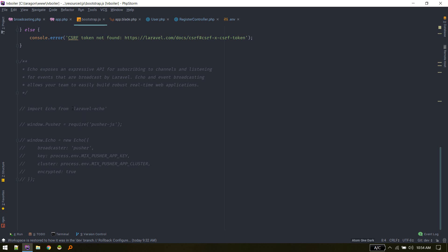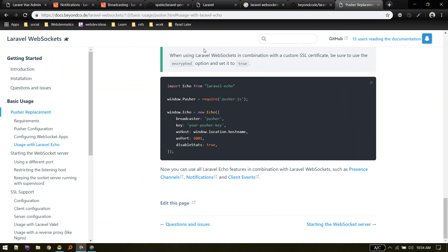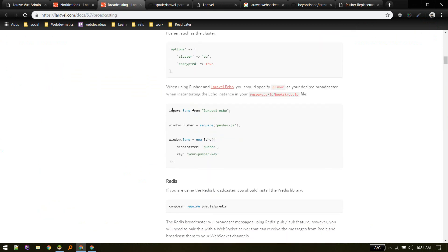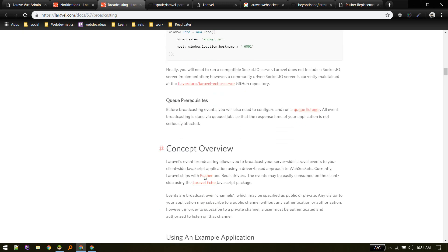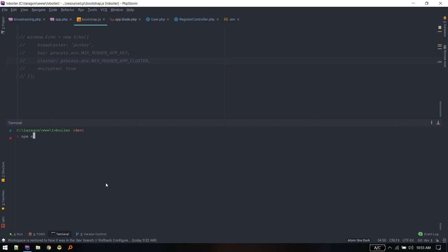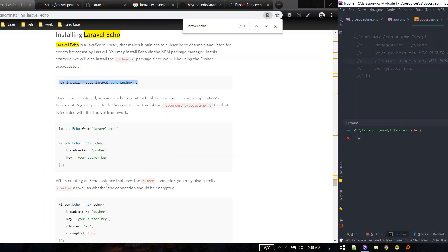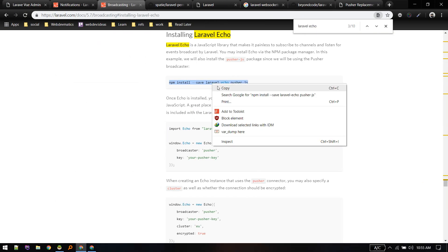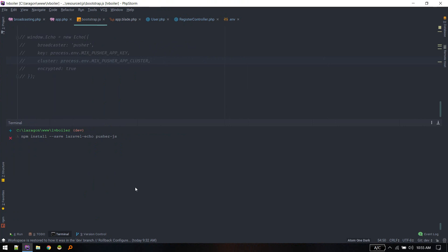To uncomment the Laravel Echo code, you'll first need laravel-echo and pusher-js installed. If this is your first time, go to the Laravel Echo section of the docs and install those two packages. Make sure you run npm install first so you have all base packages. Then install laravel-echo and pusher-js.